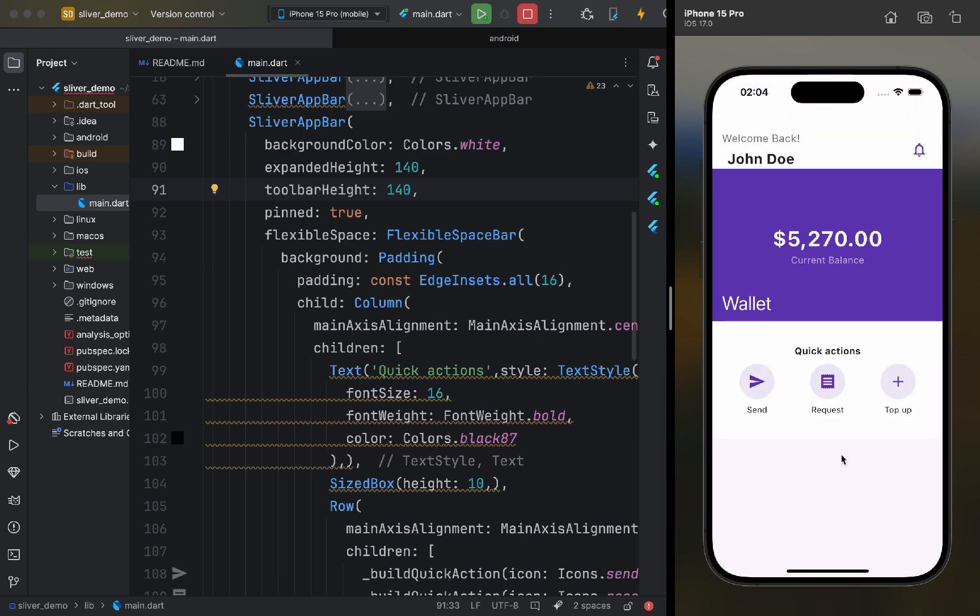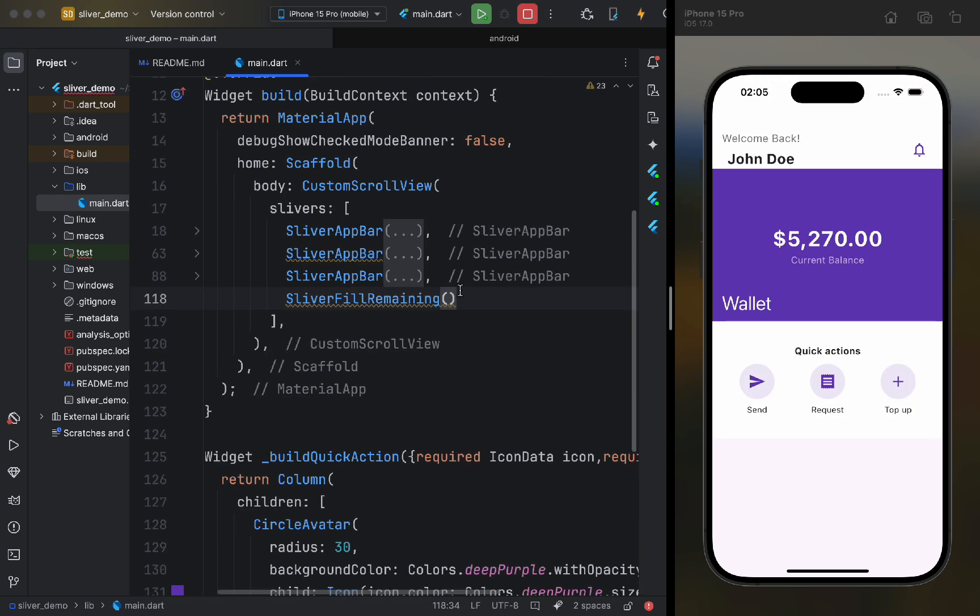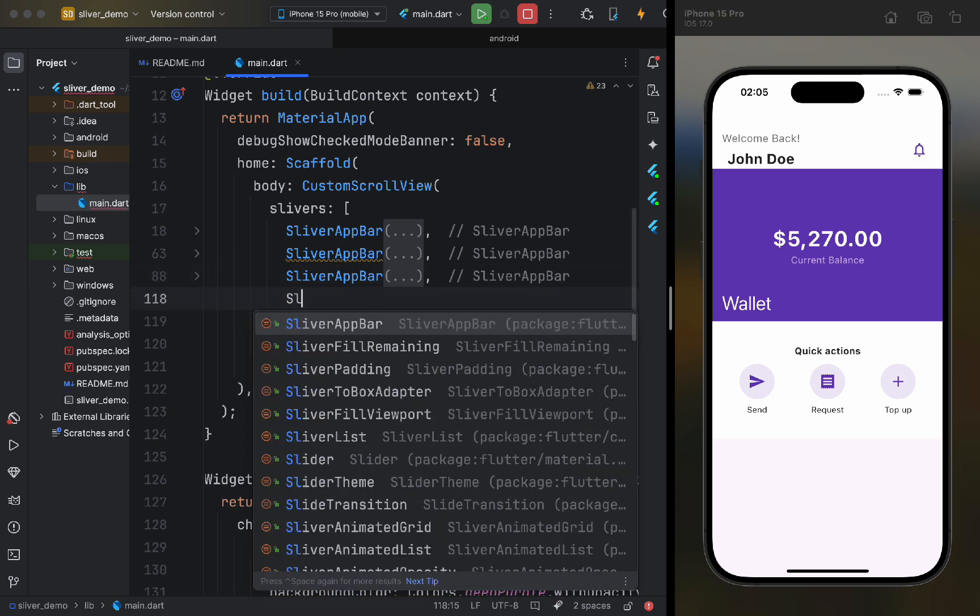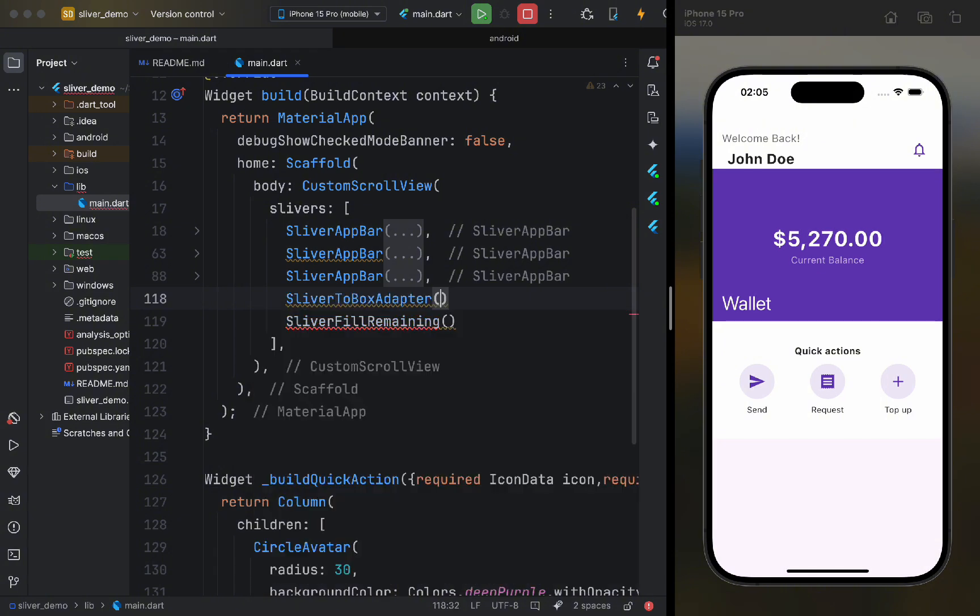Now, what if we want to add some text, for example, showing the latest transactions? As we know, we can't just pass a regular widget here. To help us, we can use a special widget called Sliver to Box Adapter.